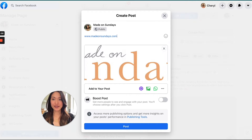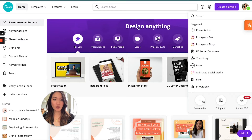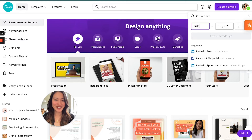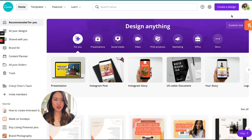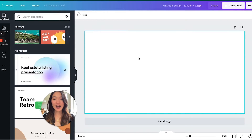So we are going to be changing this on the Squarespace side. First things first, you need to actually create your image. The proper image size for Facebook previews is a custom size of 1200 pixels wide and 628 pixels in height. So I'm going to create that design.